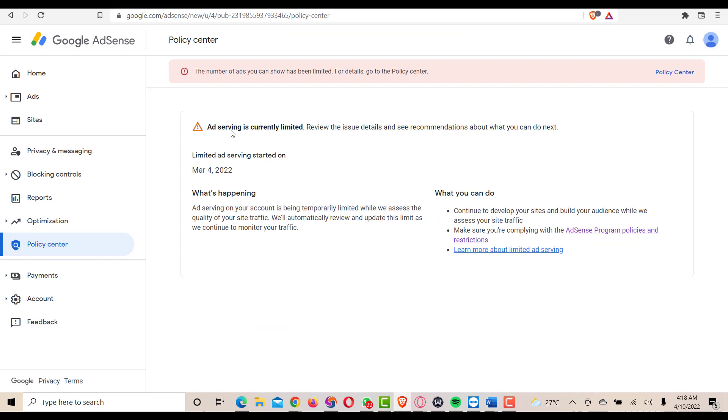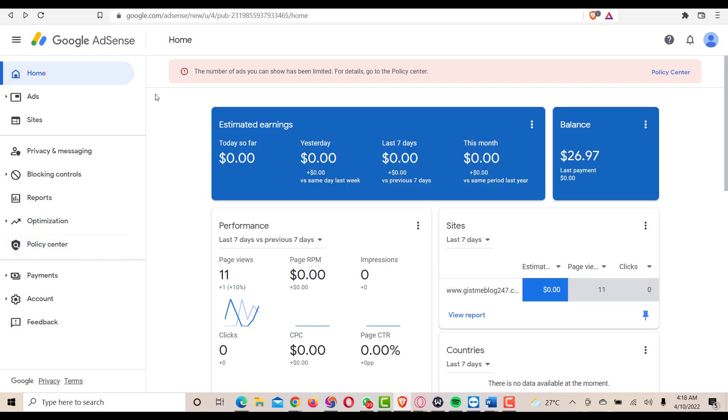As you can see on my screen here, it says that the number of ads you can show has been limited. For details, go to the policy center. You'll be looking at the policy center here for Google AdSense rules.